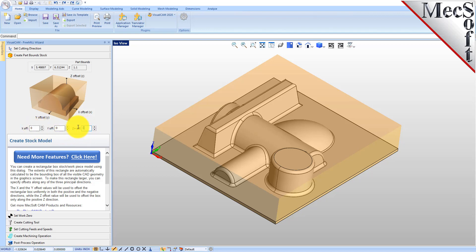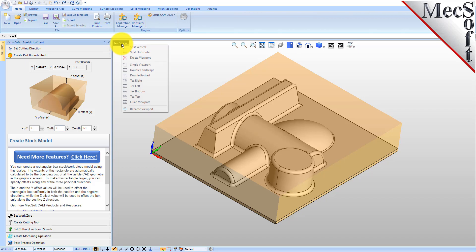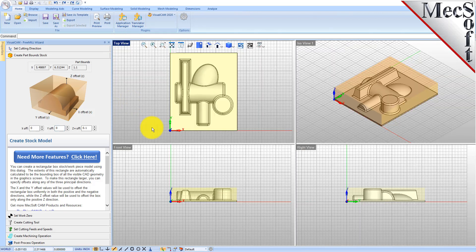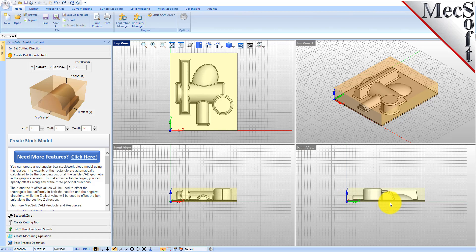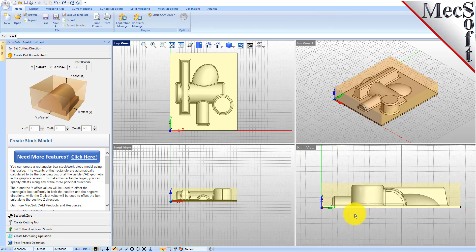So we're going to add some to the top and you'll see that it added some up here. If you want, we can go ahead and do a multi-view layout of this just to give you an idea of what it looks like both on the top and on the side as we generate this toolpath.